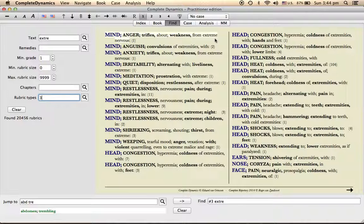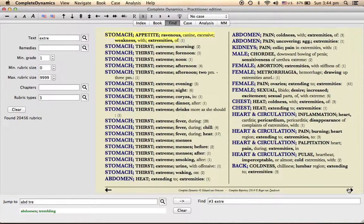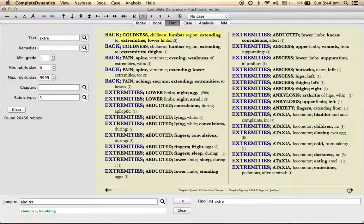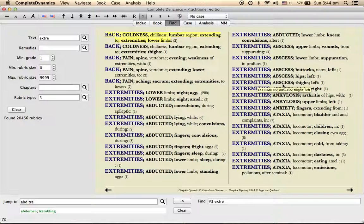Now you go to extremities. It constitutes abscess, hips left, abscess thighs left. So if extremities is the main section, abscess is the main rubric, this is a sub-rubric, this is the sub-sub-rubric.